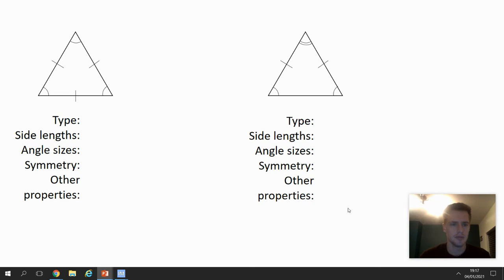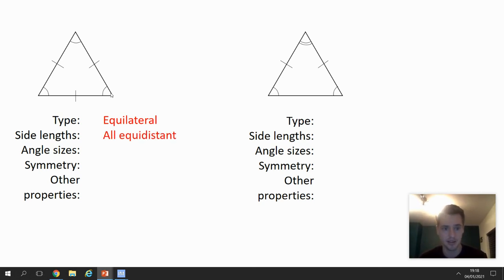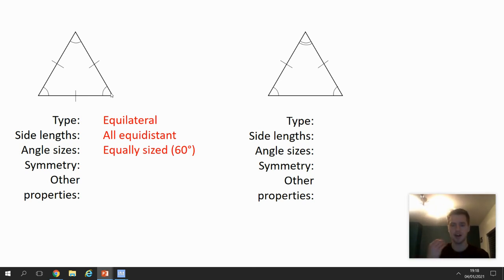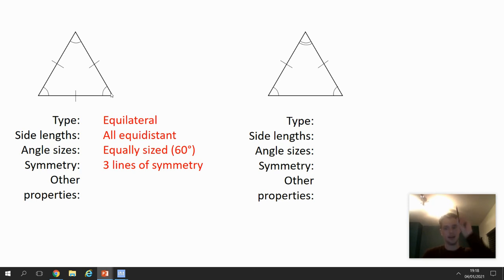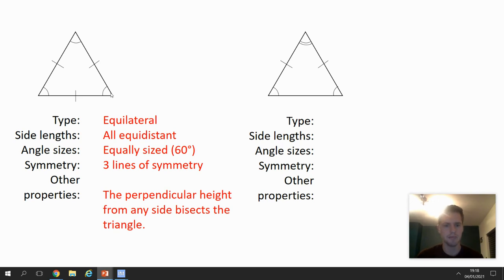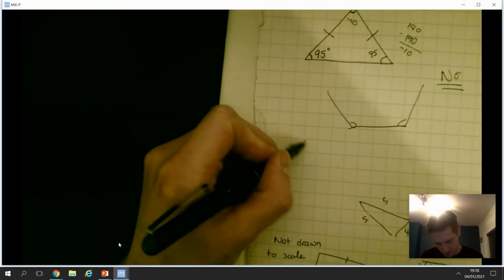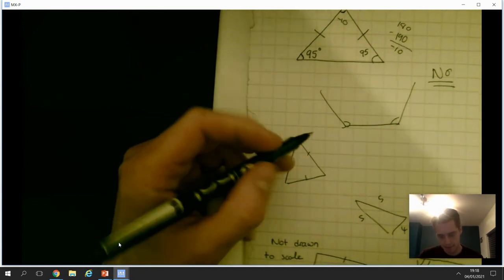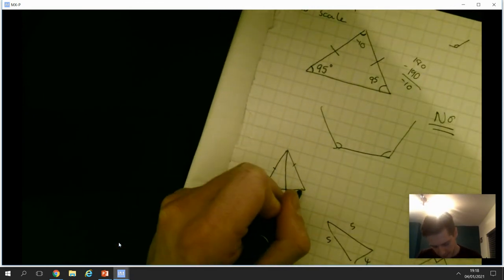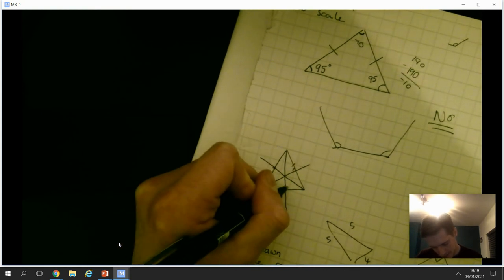First one: what type of triangle is it? It's got three markers showing all sides equidistant, and three angles all shown as equal — so it's equilateral. All side lengths are equal and all angles are the same. 180 divided by 3 equals 60, which is why an interior angle of an equilateral triangle is always 60 degrees. It's got three lines of symmetry. The perpendicular height from any side will always bisect the opposite side in the middle.